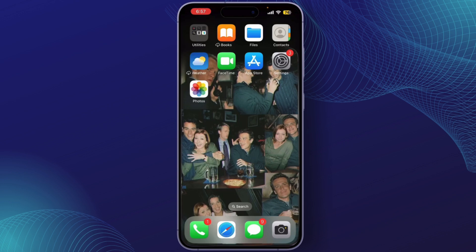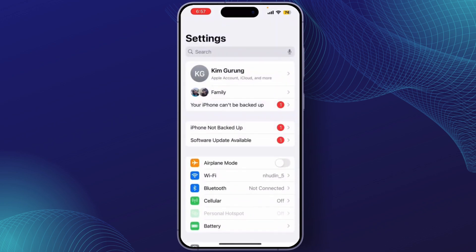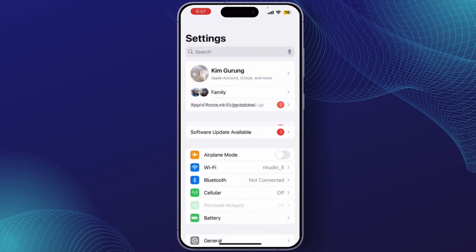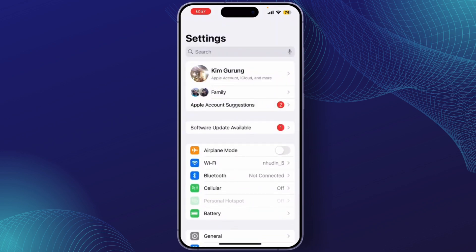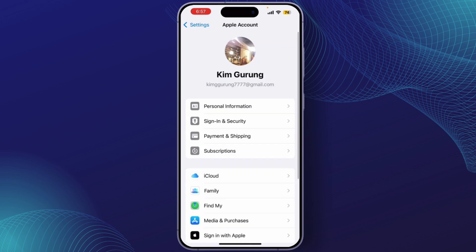First, open the Settings app on your phone. Once you're in Settings, tap on your name at the very top to open your Apple ID settings. Next, scroll down and tap on Media and Purchases.